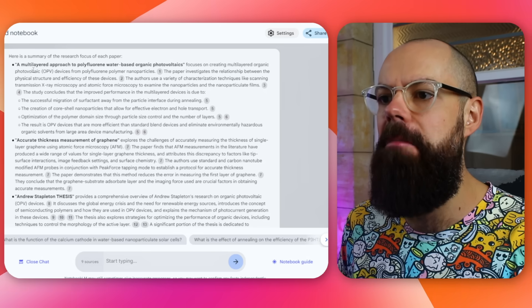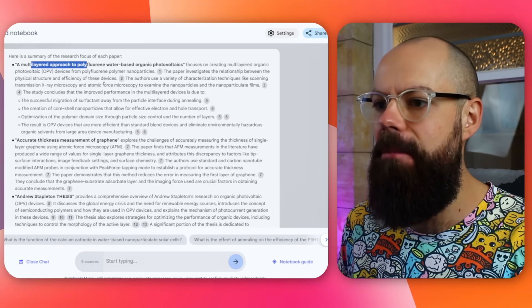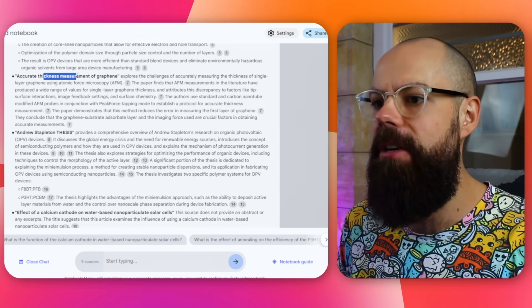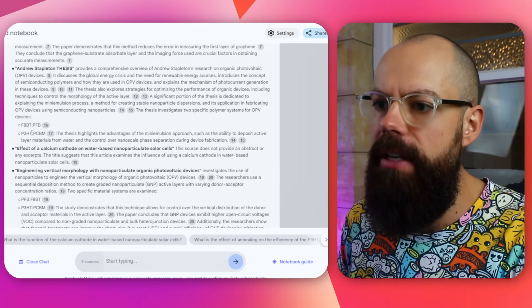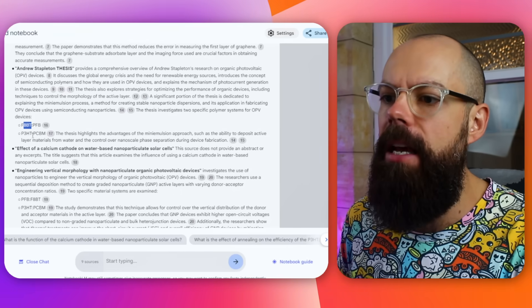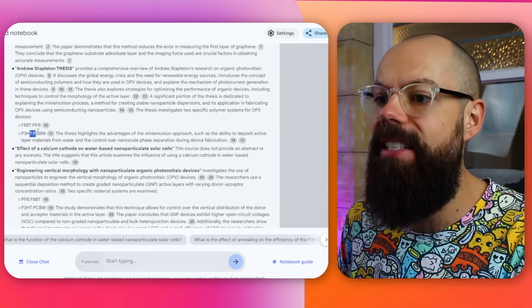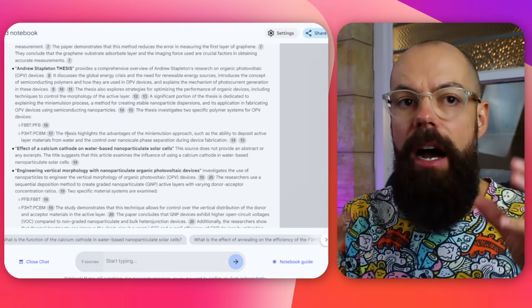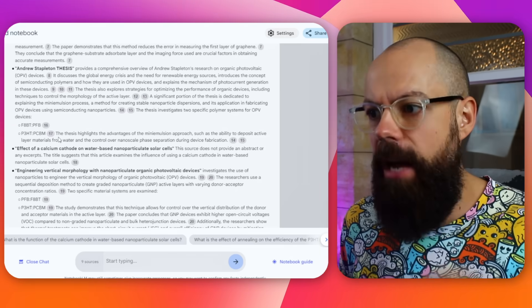It did a summary of each individual paper for me. It's got a multi-layered approach for that paper, accurate thickness measurement, graphene. It's got my thesis, which interestingly — sometimes on a big document like a thesis, which is many hundreds of pages long — it misses the last bit because of the number of tokens, the number of information it can actually hold. Whereas here it knows that I've used F8BT, P3HT, PCBM, which are much later on in my thesis. However, it doesn't do the device stuff, which is really deep.